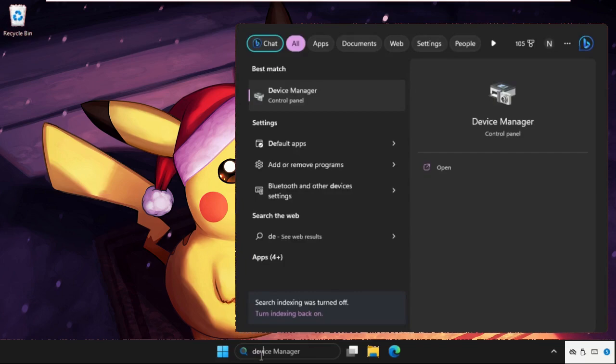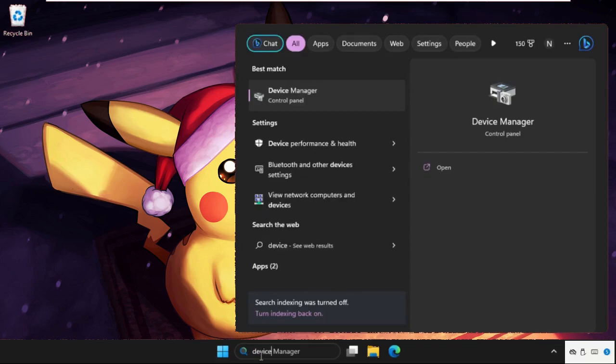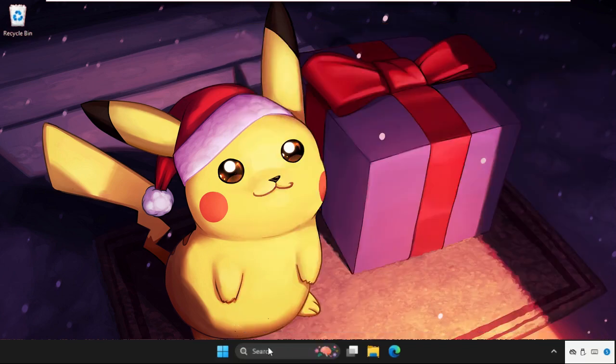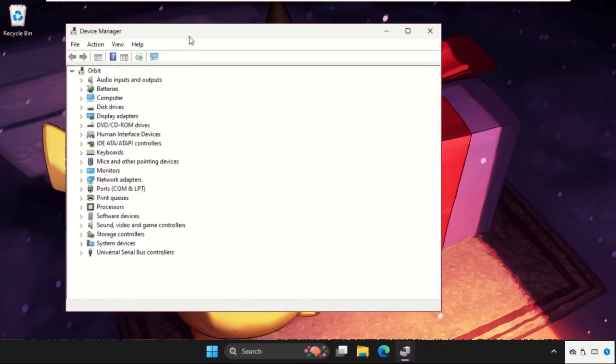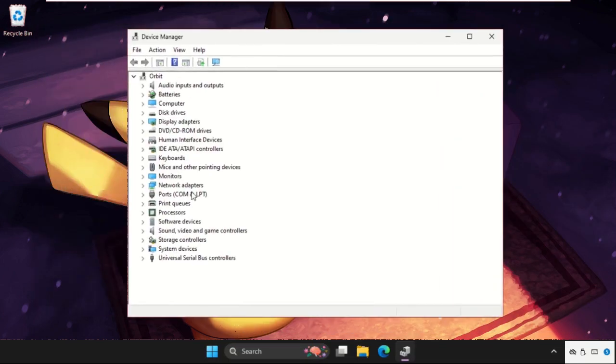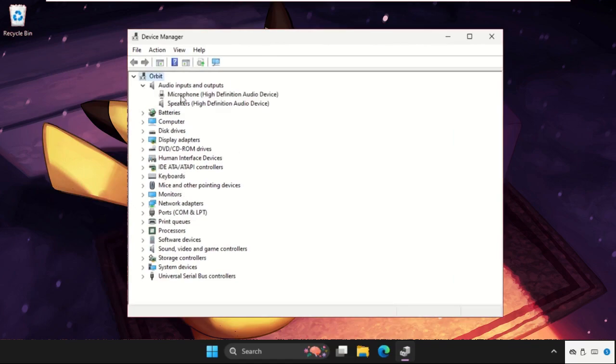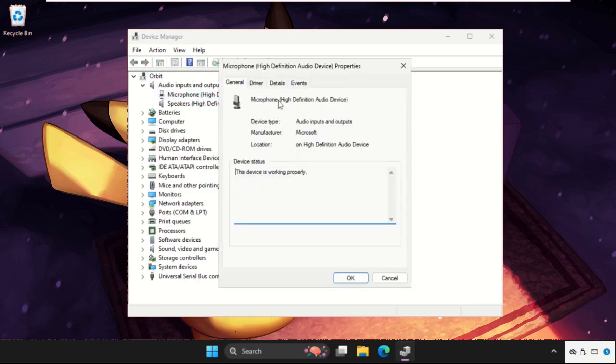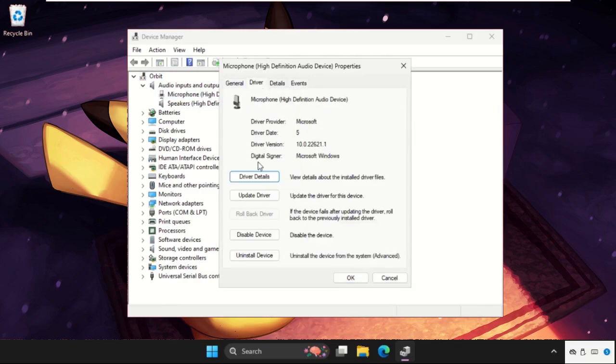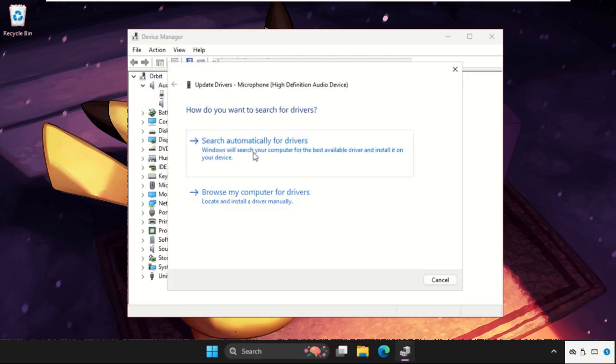Now we need to go to the device manager. Open it and then from audio inputs and outputs, expand these. Right click on the microphone as well as speaker. We need to do the same process for these two.